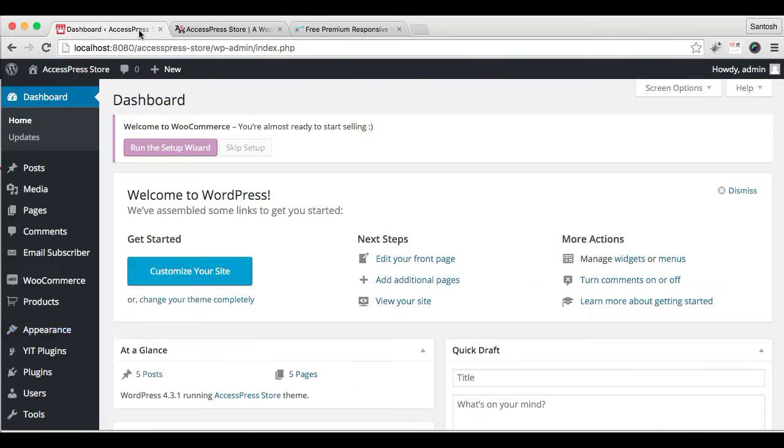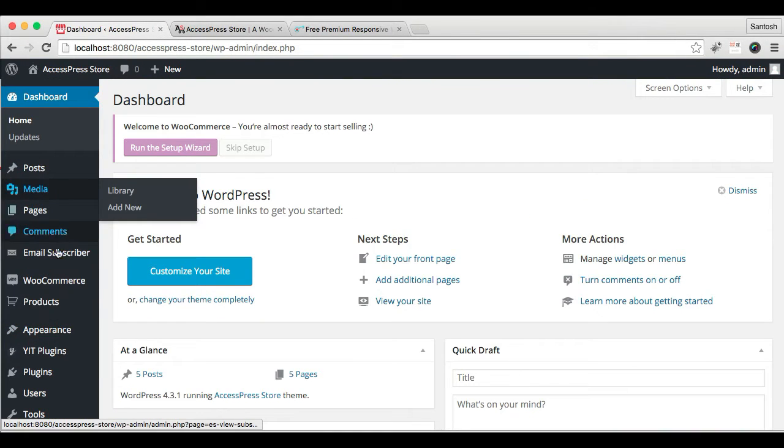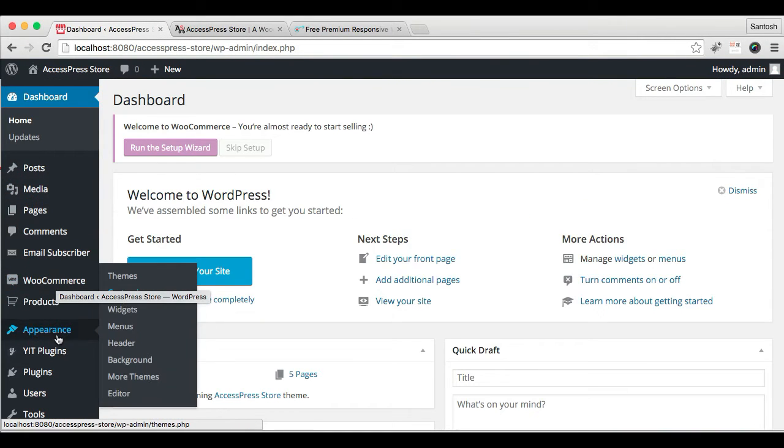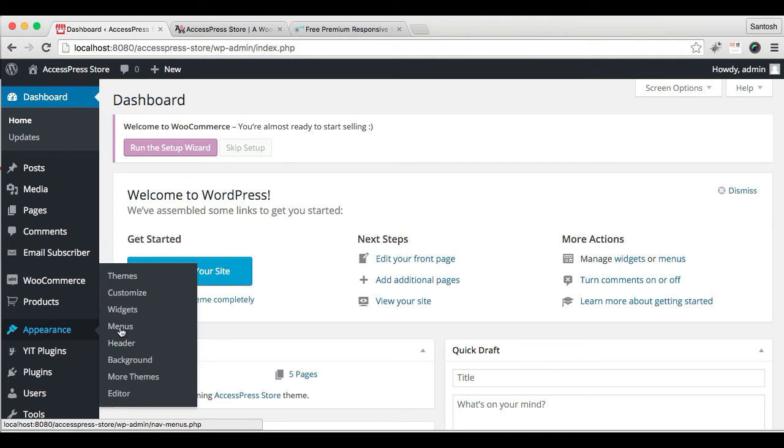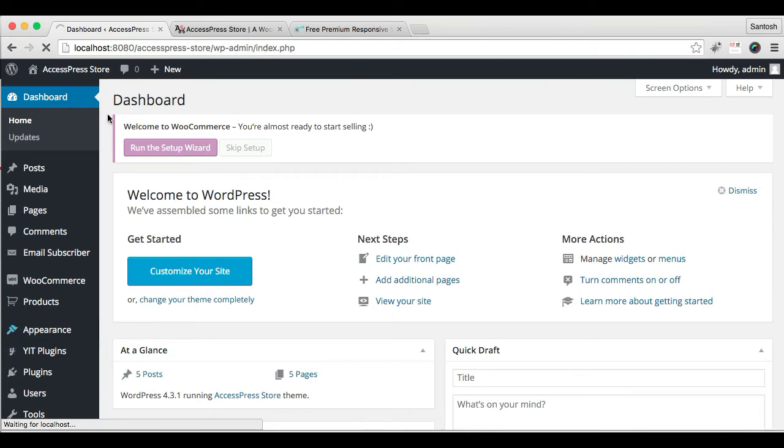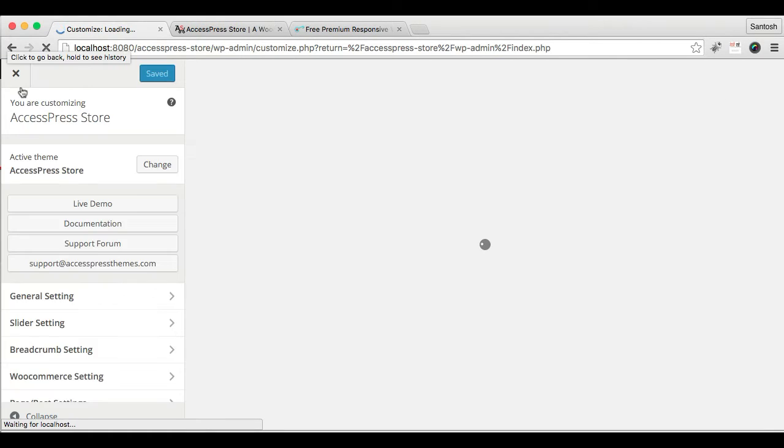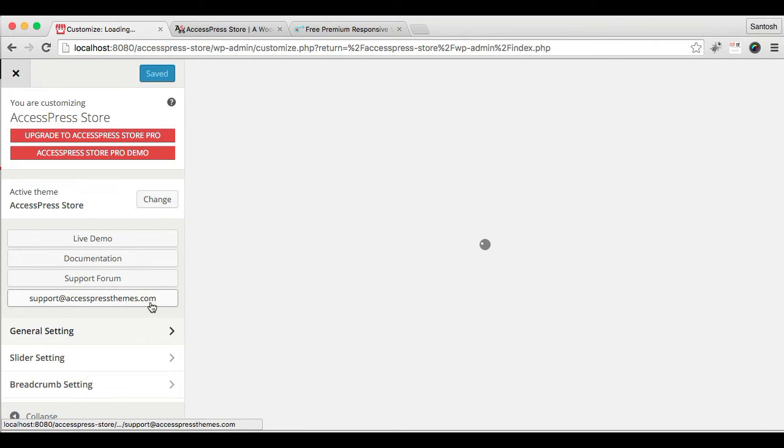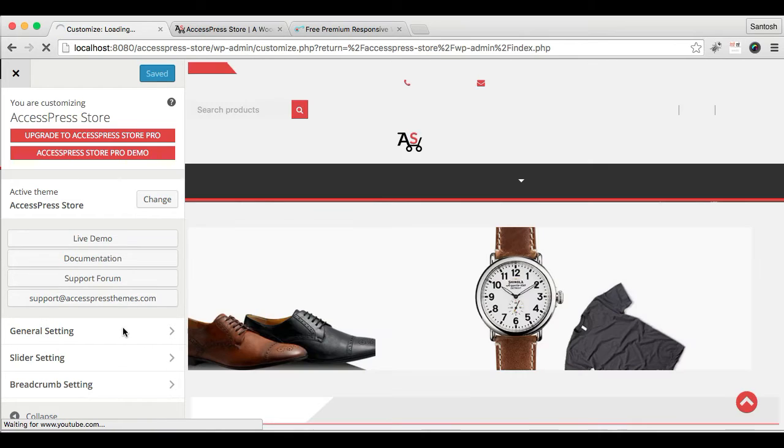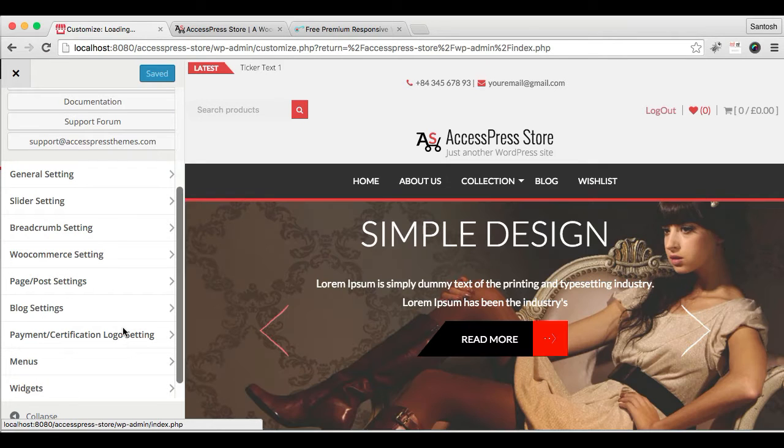To have those images, we need to go to Appearance, then Widget... sorry, Customize.